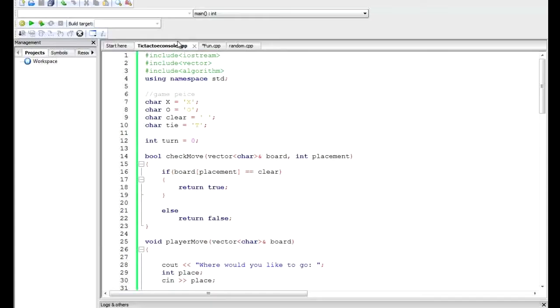Coming in at number 5 is C++. C++ is a general-purpose, object-oriented programming language based on the earlier C language. Developed at Bell Labs, C++ was first released in 1983.